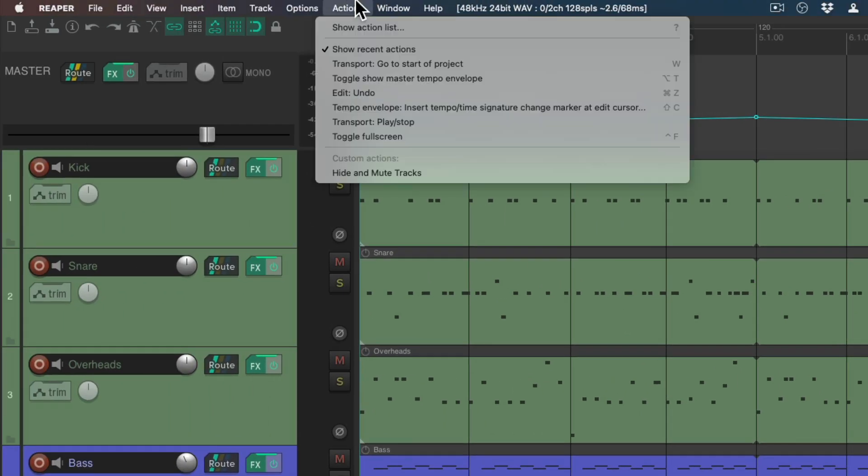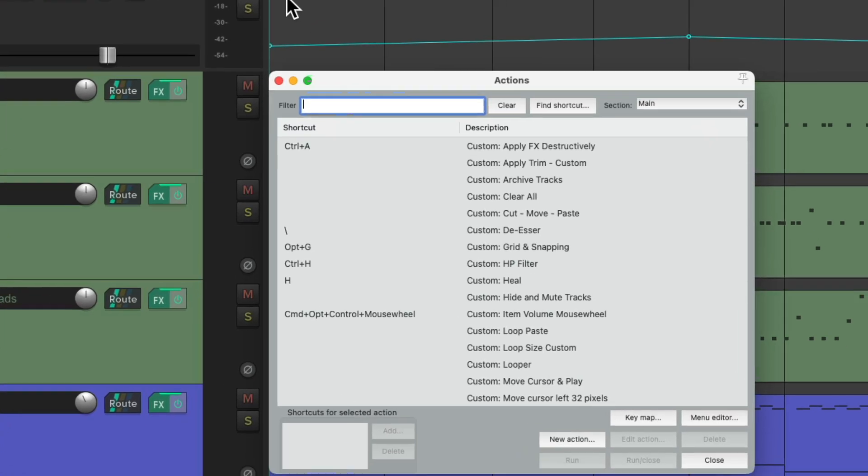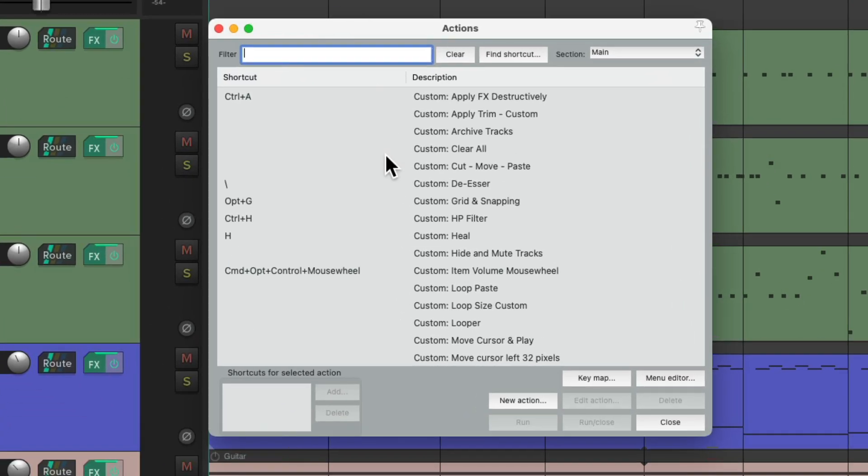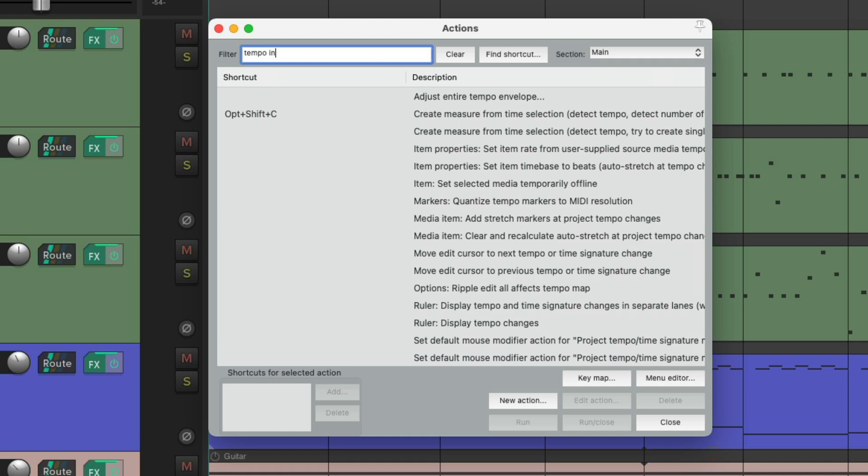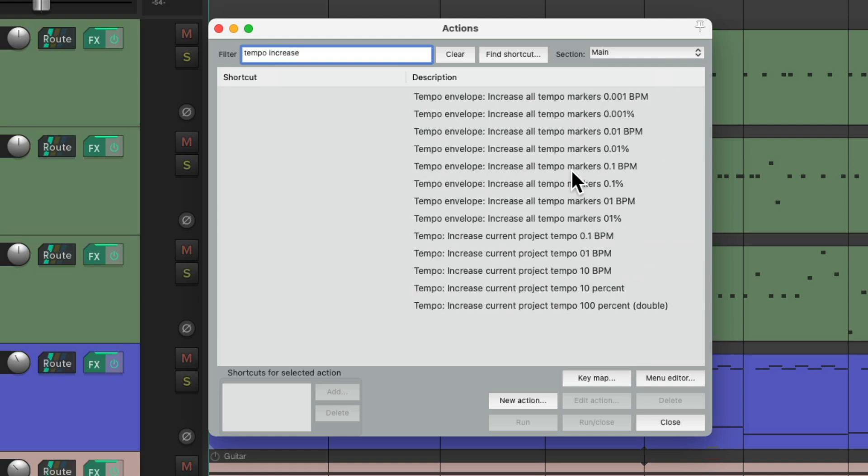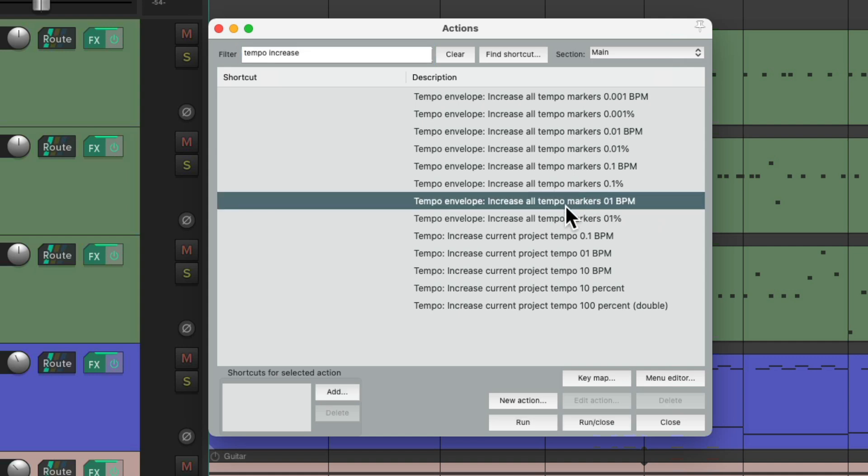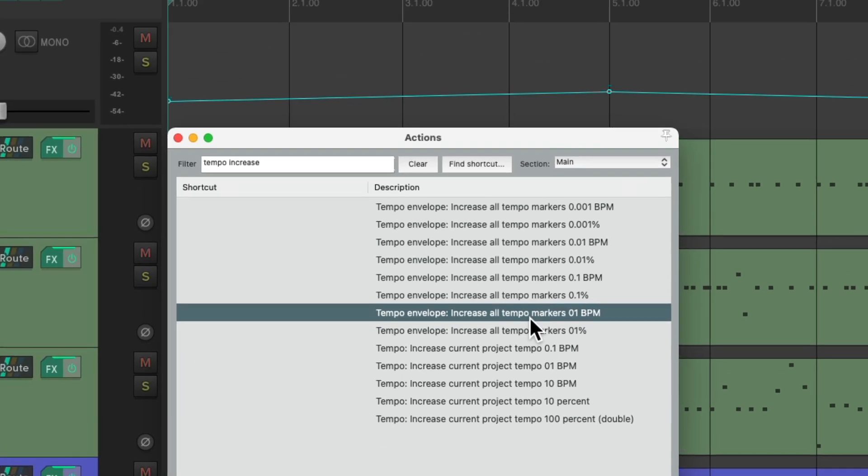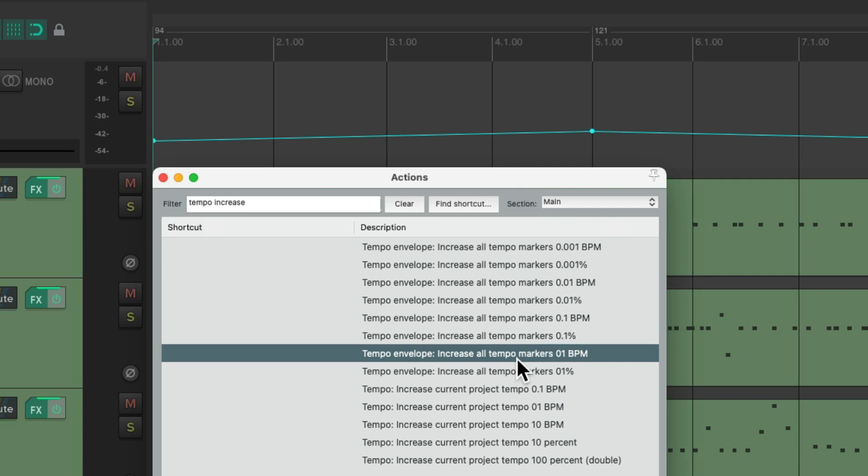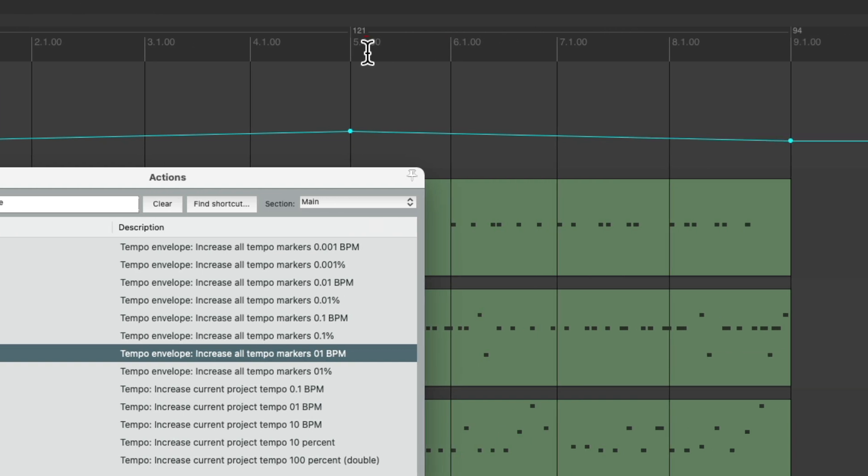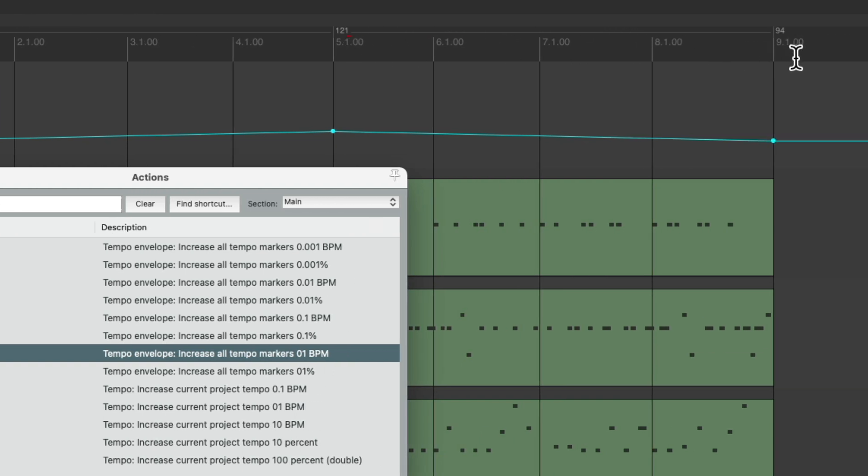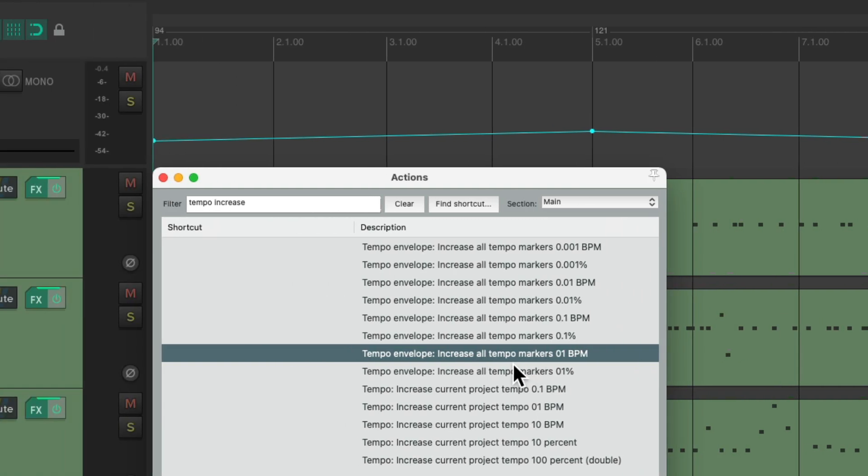Let's go to the action menu, show action list, and let's type in tempo increase. There's a bunch of actions right here, to increase the tempo globally. By 0.001, 0.01, 0.1, and 1 beats per minute. Let's keep it simple, and choose this action. If we trigger it with the enter key, increase the tempo on all the tempo markers by 1 beats per minute. So instead of 93, it's 94, and instead of 120, it's 121. And the same over here. So you can increase it 1 beat per minute each time we trigger this action.